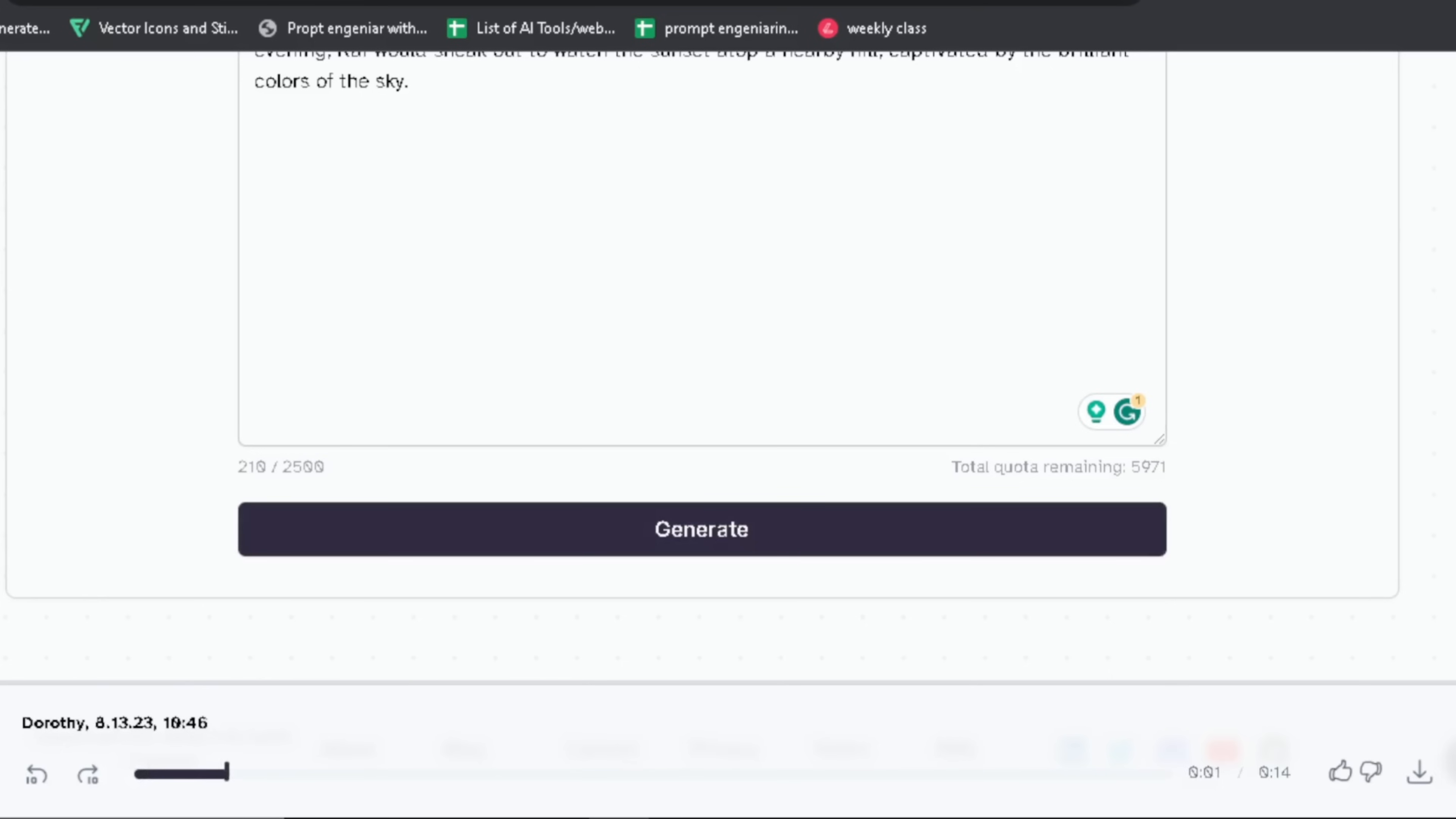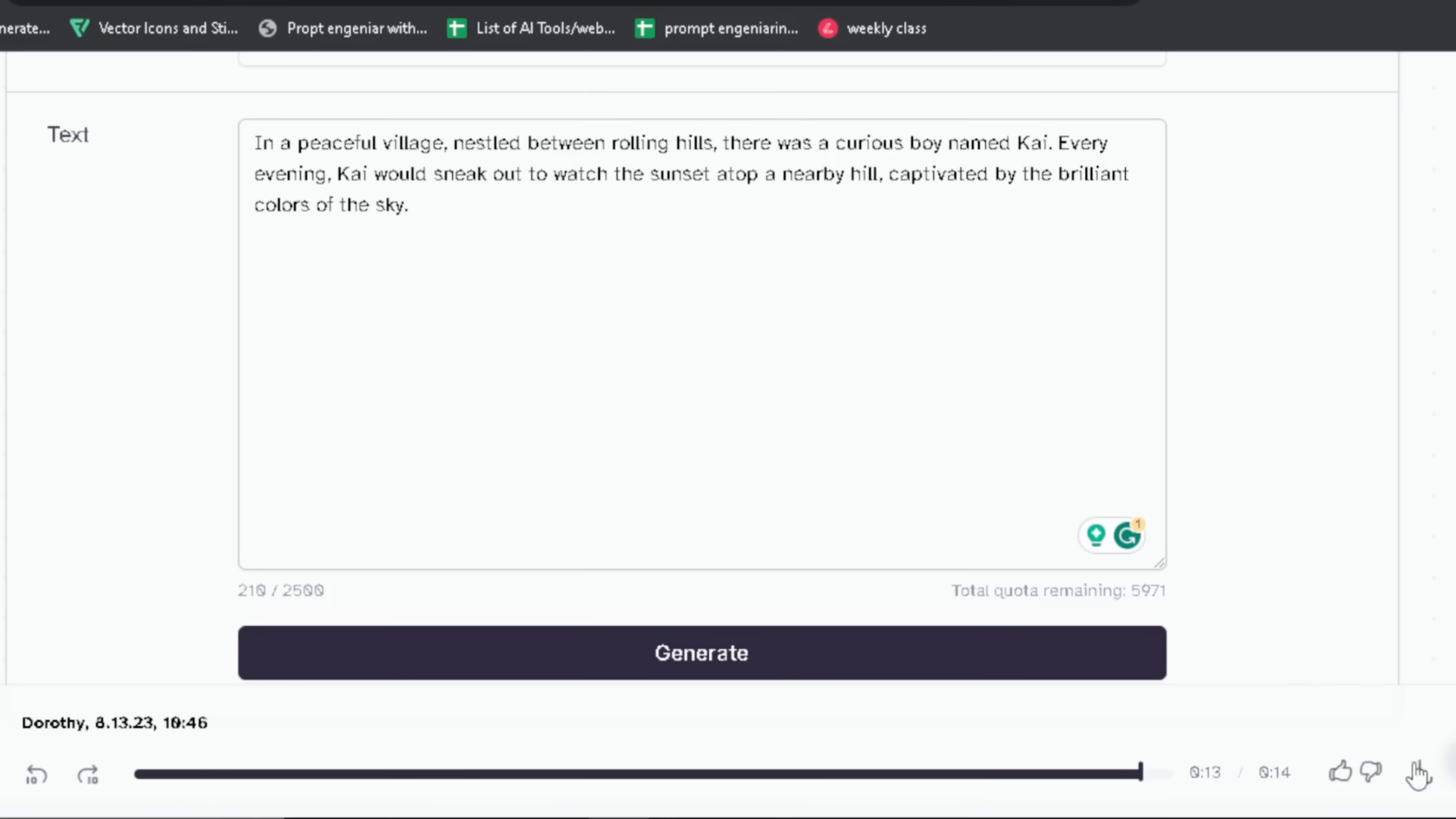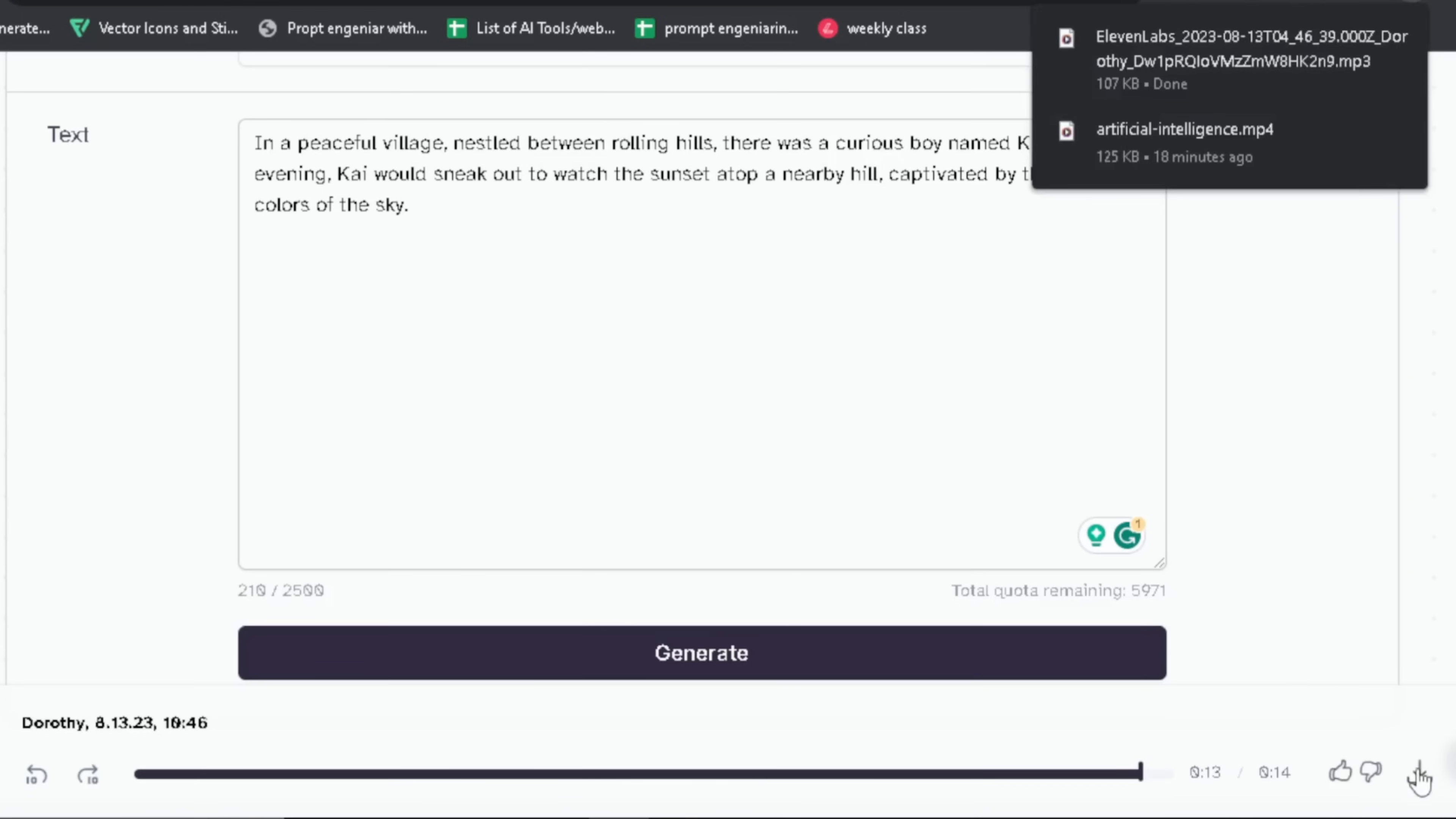Now we can listen to the voice by clicking here. [Sample plays: 'In a peaceful village nestled between rolling hills, there was a curious boy named Kai. Every evening Kai would sneak out to watch the sunset atop a nearby hill, captivated by the brilliant colors of the sky.'] And we can download this voice by clicking here. When you have generated a voiceover, your step number two is also completed.